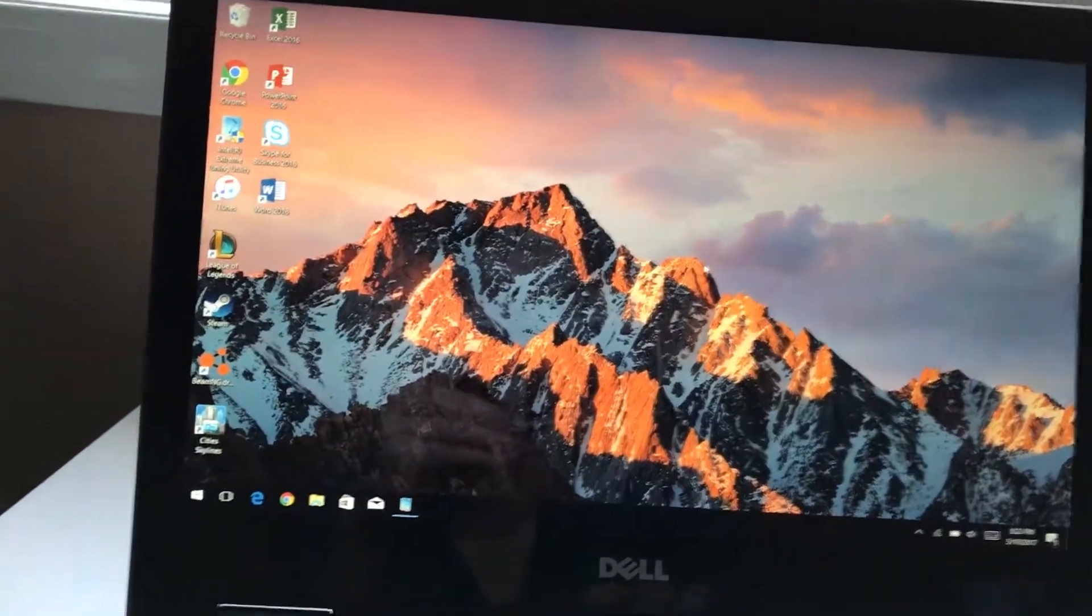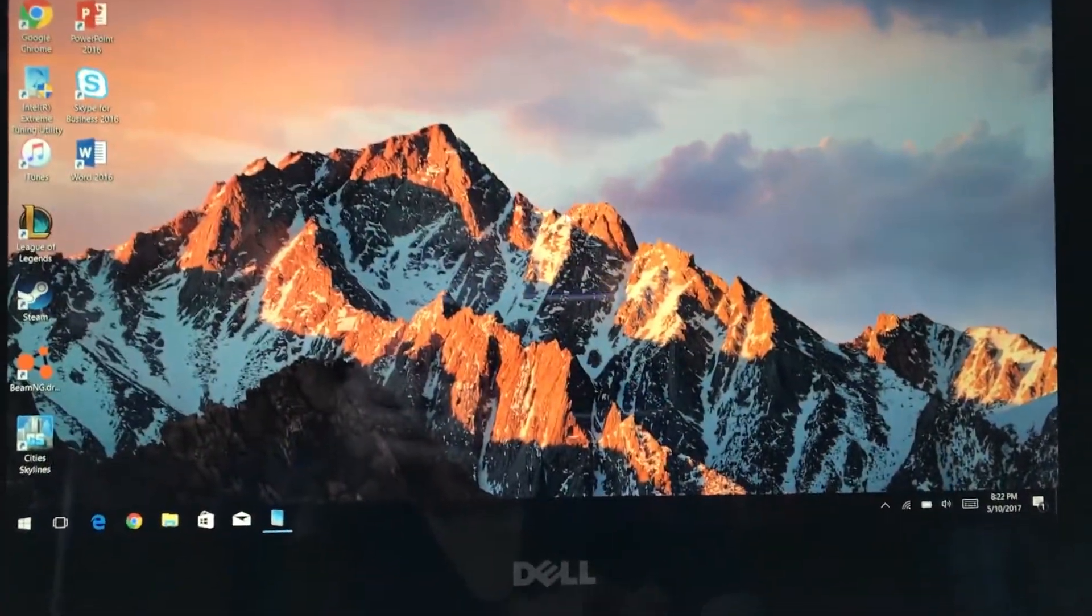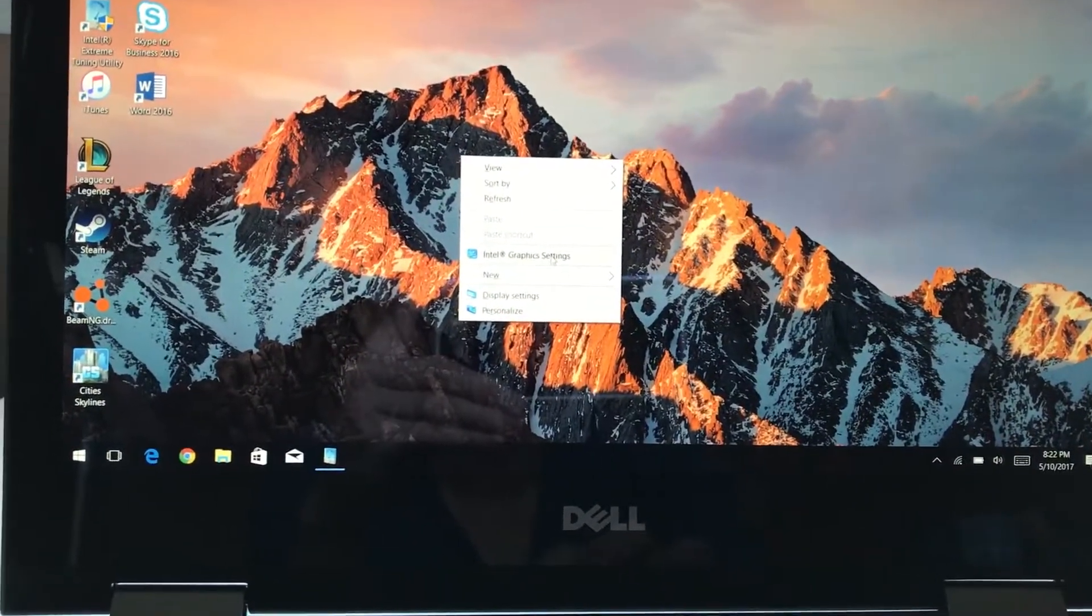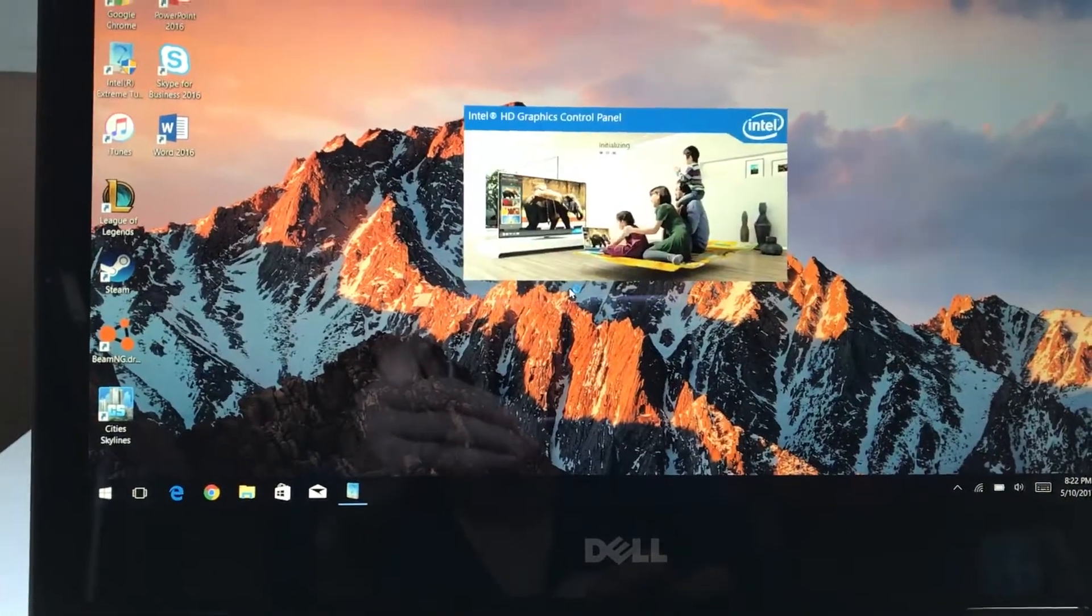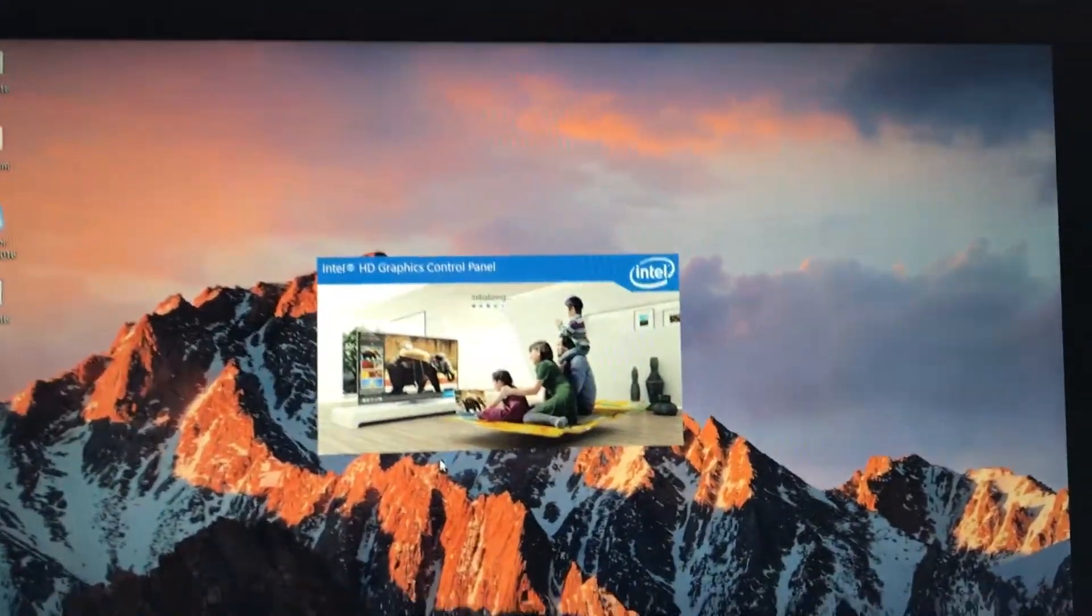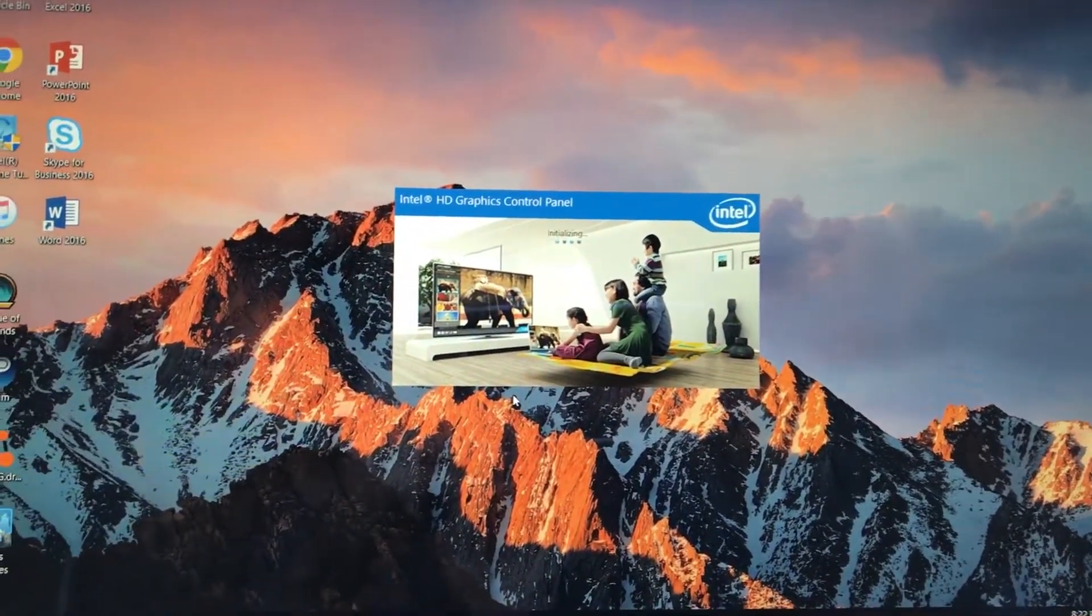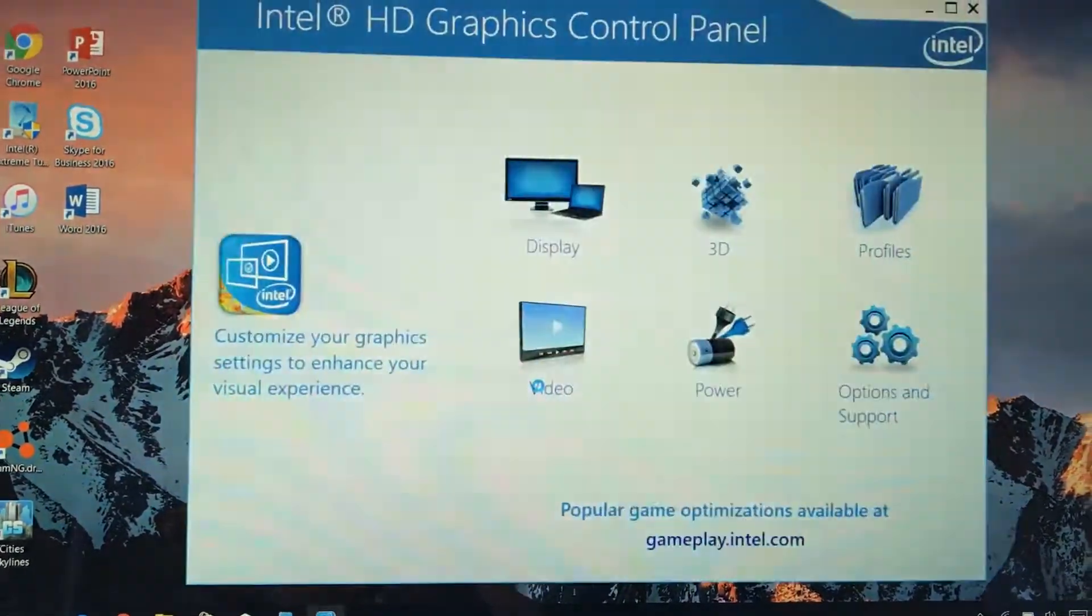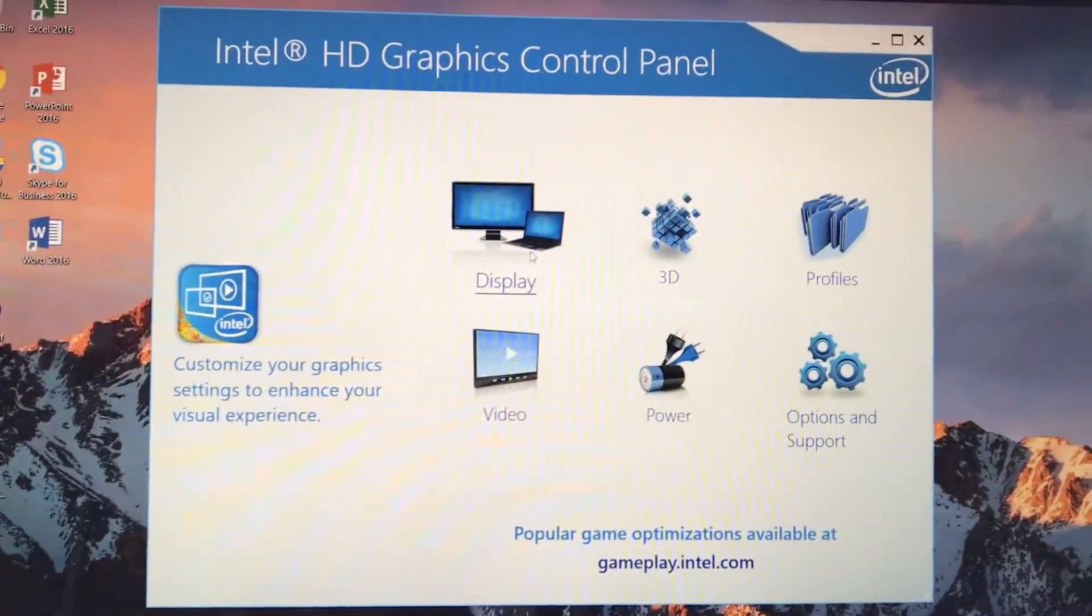The first solution is actually already built into the laptop. All you've got to do to improve the color saturation is go to Intel graphics settings. We'll let that load here. Go to display.